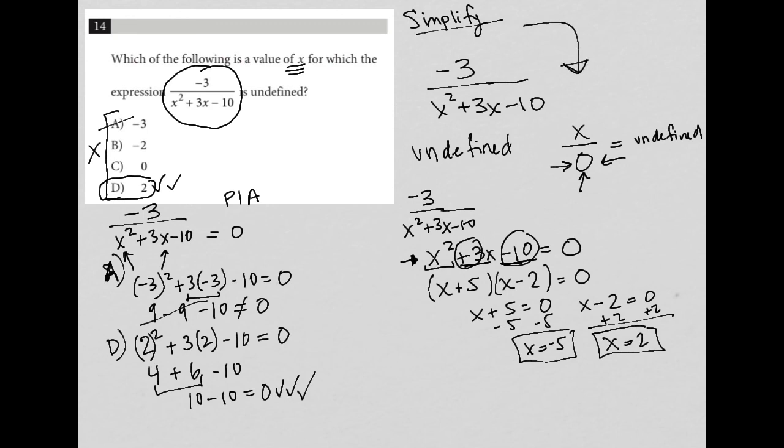So here's the simplify route — it's much more traditional math. And here's the plug-in-answers route, which is just as valid on this test.